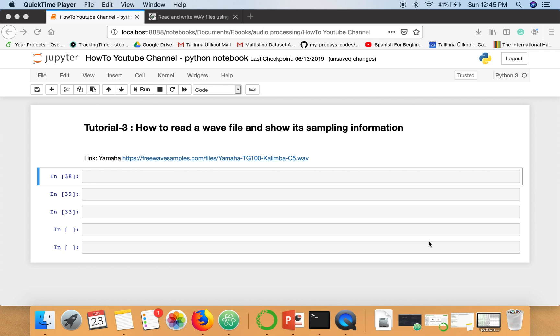Hello everyone, in this video I'm going to show you how to read a WAV file and how to print some basic information from this WAV file, like sampling information and number of samples.